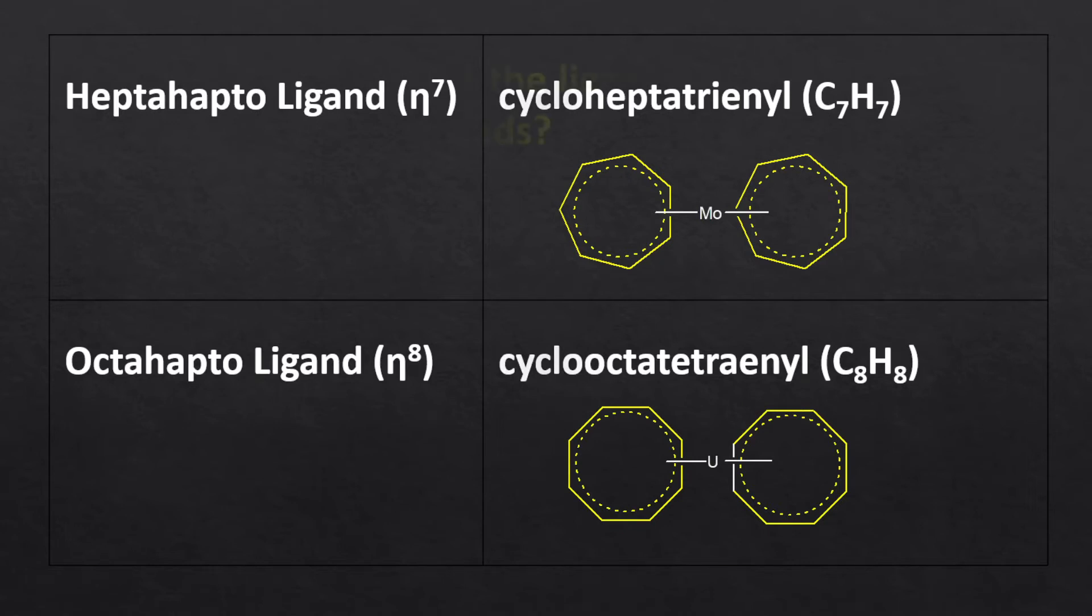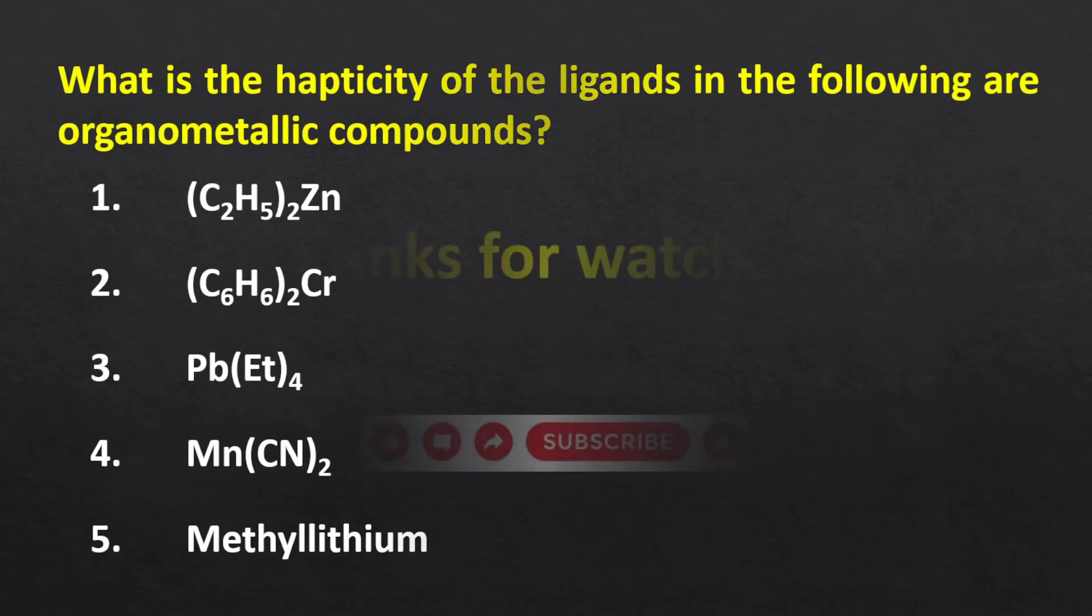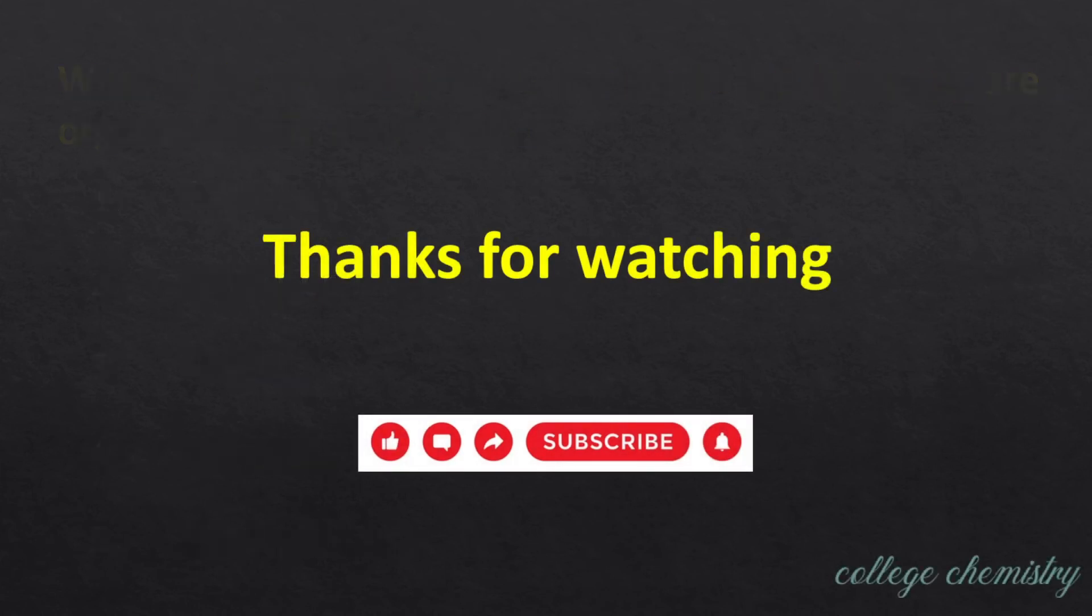I hope now you all understand and can classify the following based on their hapticity. Thanks for watching. See you in the next video.